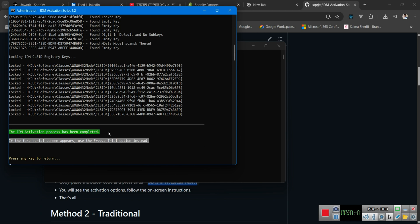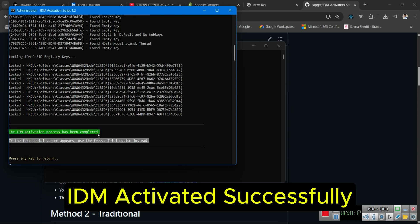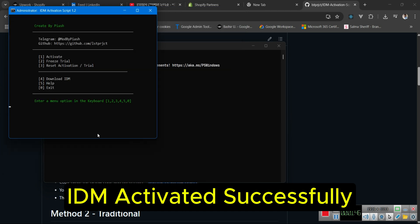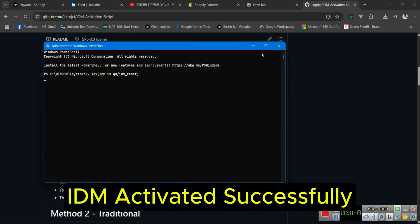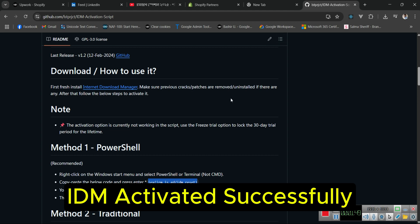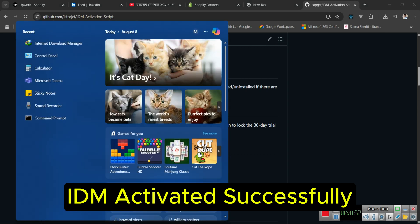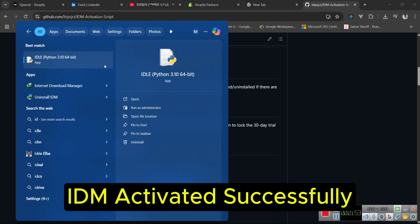IDM activated successfully. Now you can check your activation status from IDM.